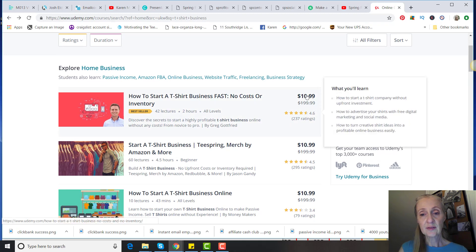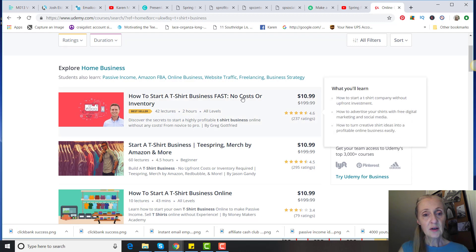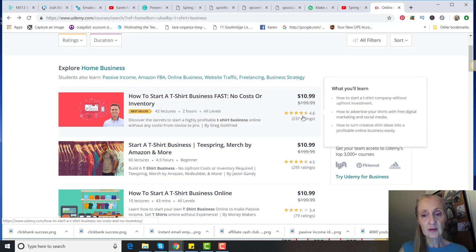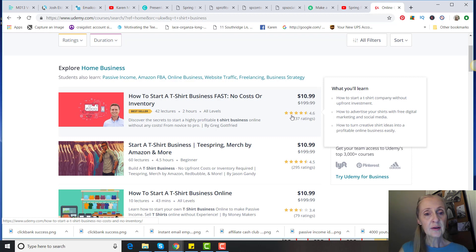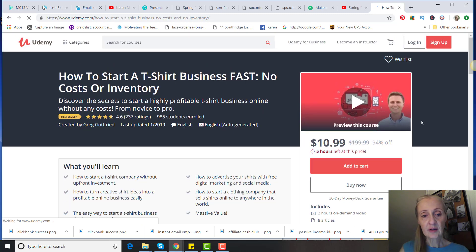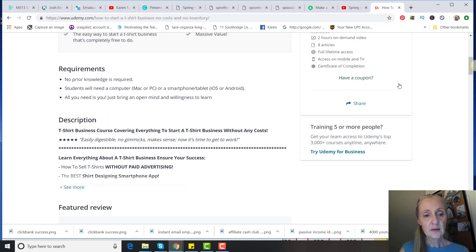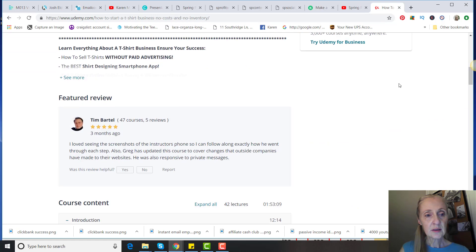So like this one right here was a bestseller, and you can see that 237 people rated it. That was really good: 'How to Start a T-Shirt Business, No Cost or Inventory.' So if you click on that, there's actually a real person that has made a really good living selling t-shirts.